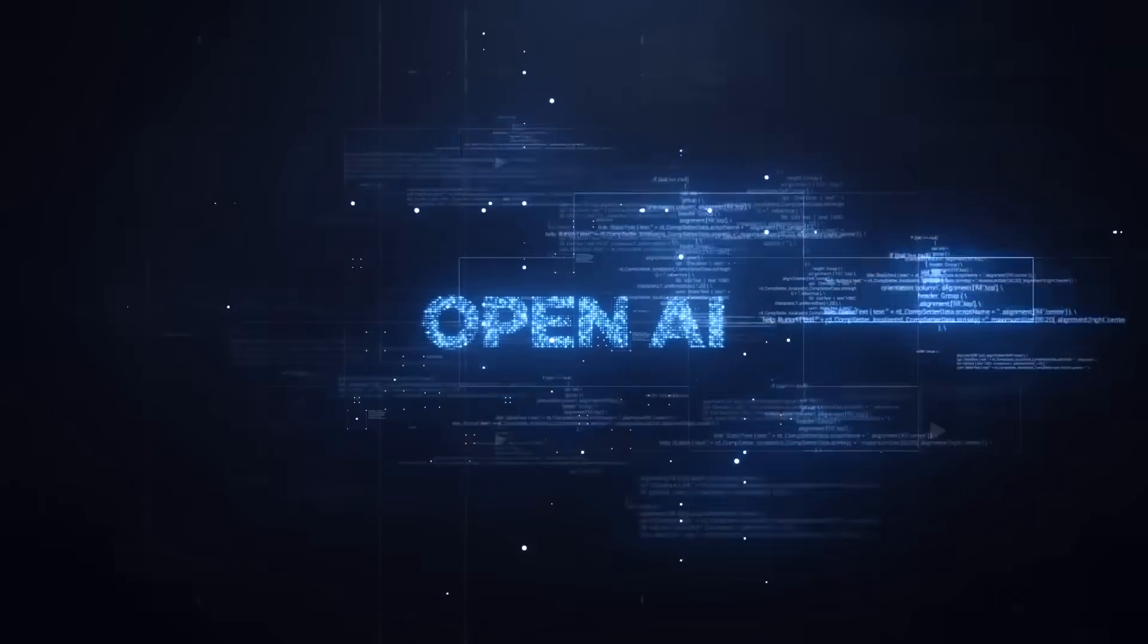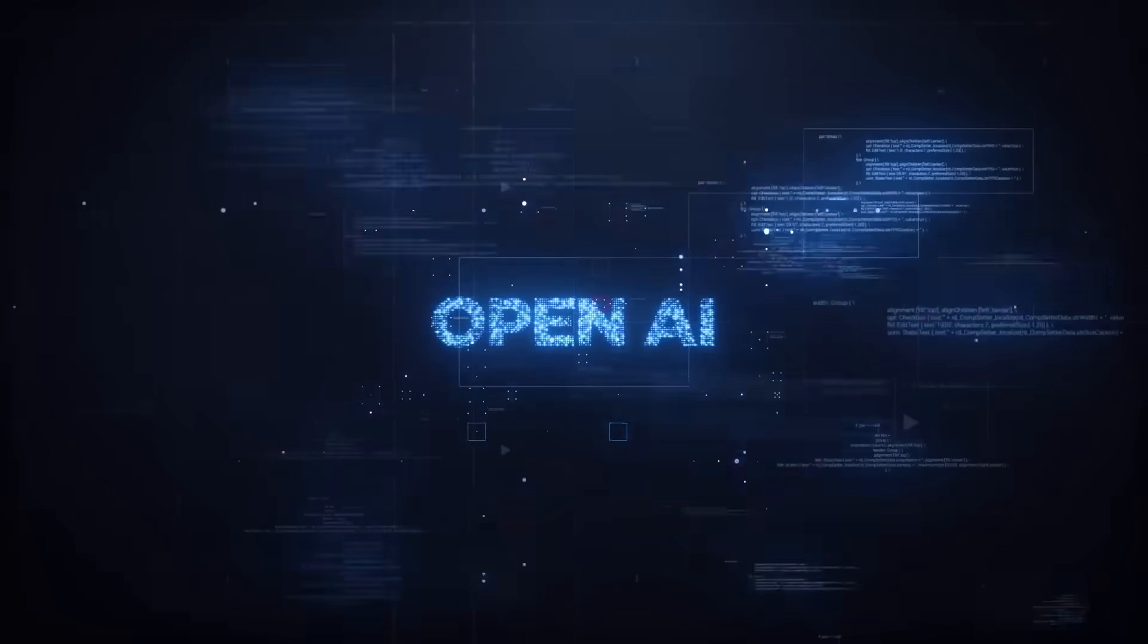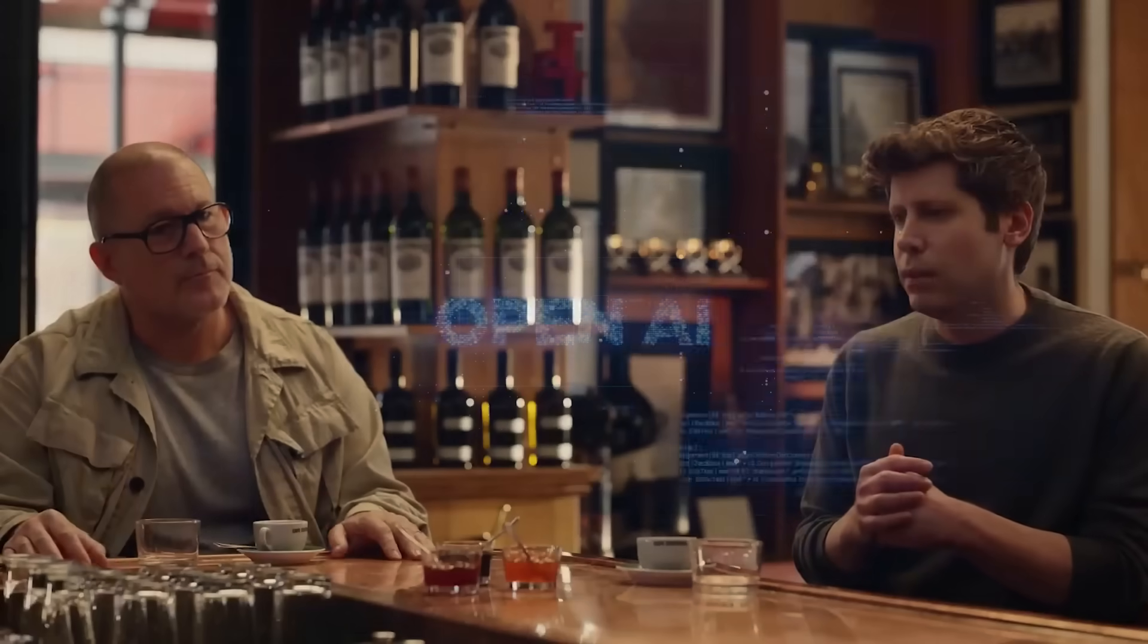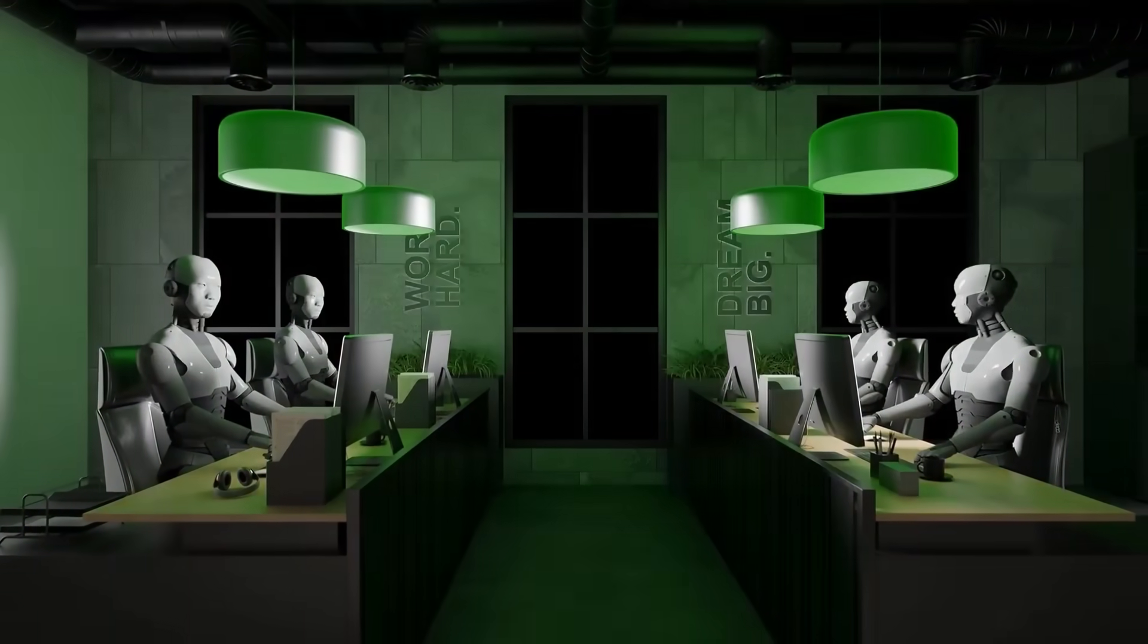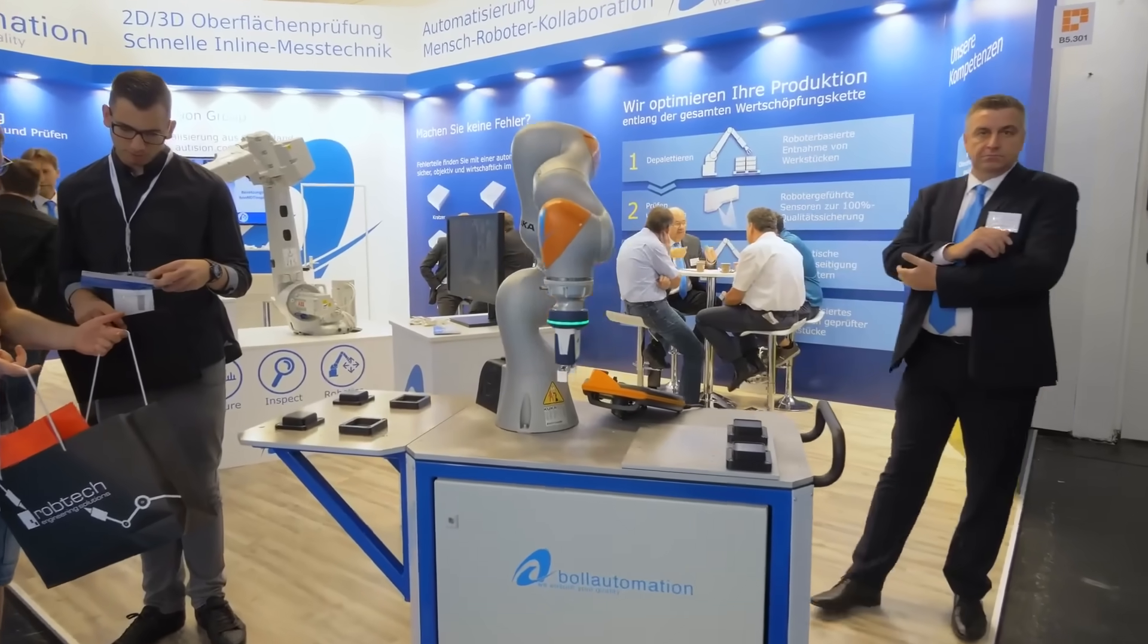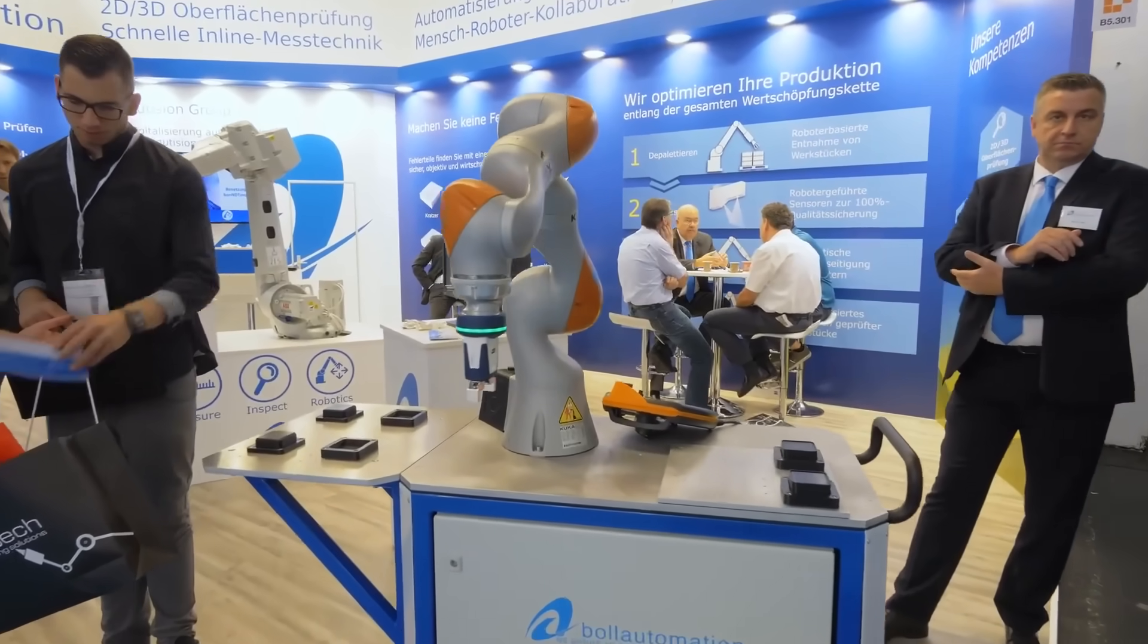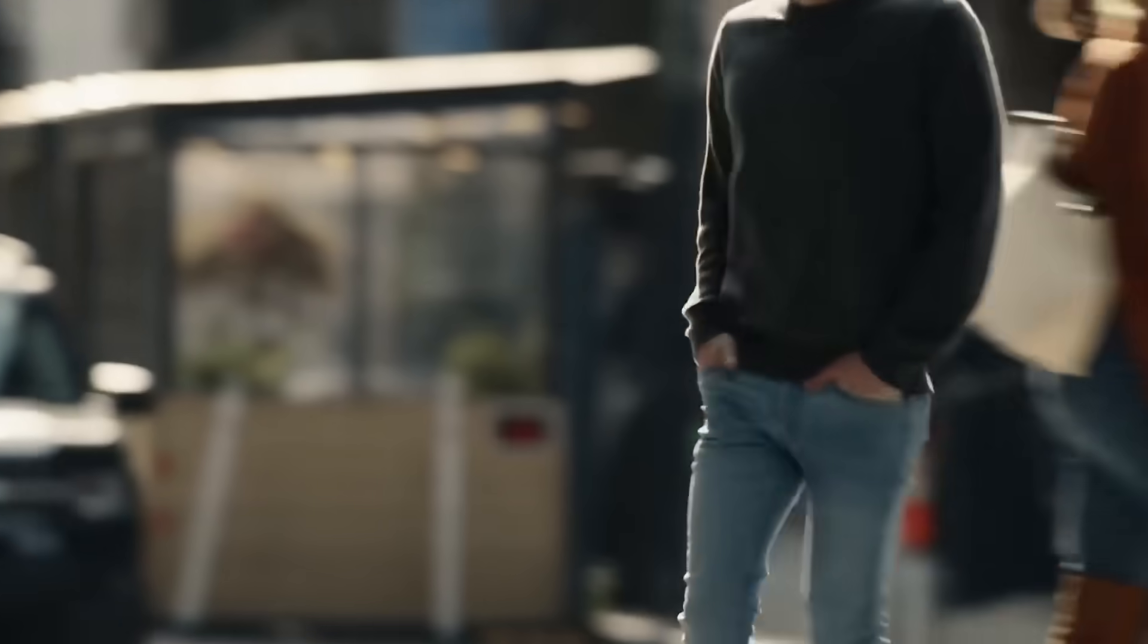So OpenAI just dropped this absolutely surreal nine-minute video that might go down as one of the most important tech announcements in history. The weird part?